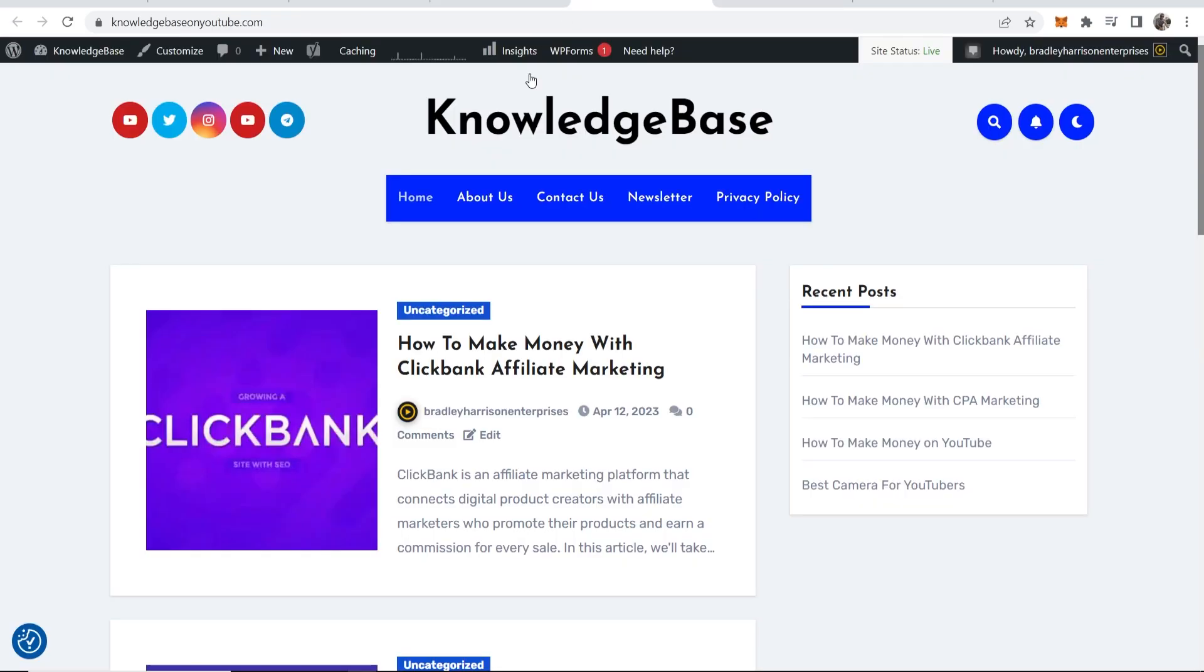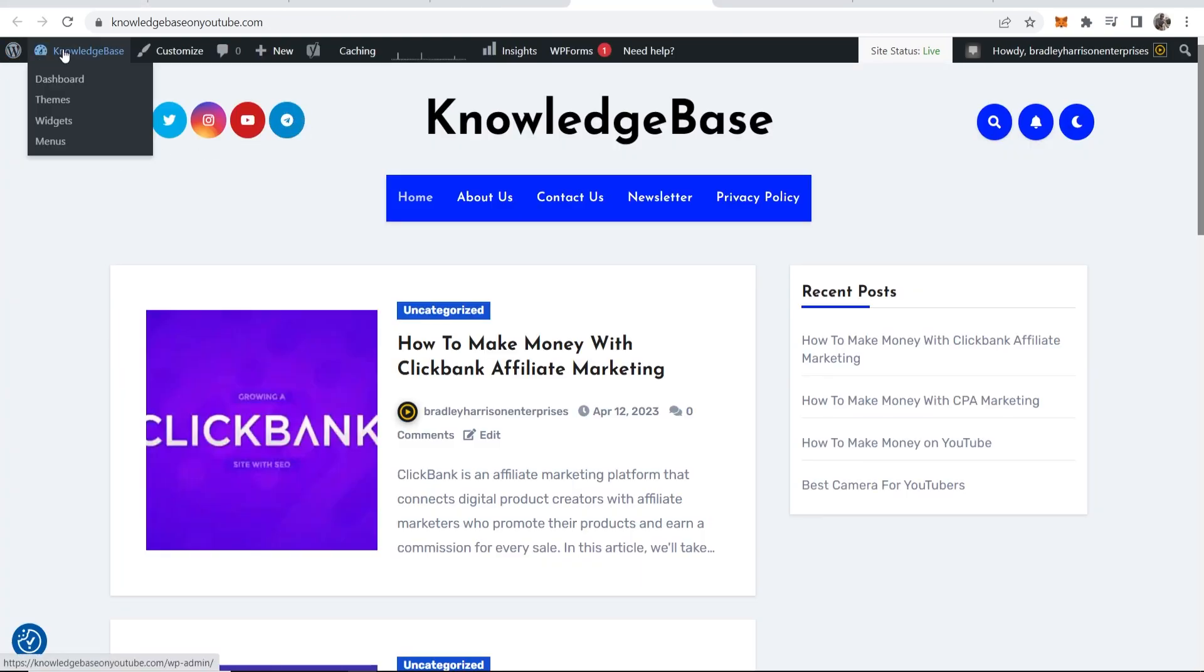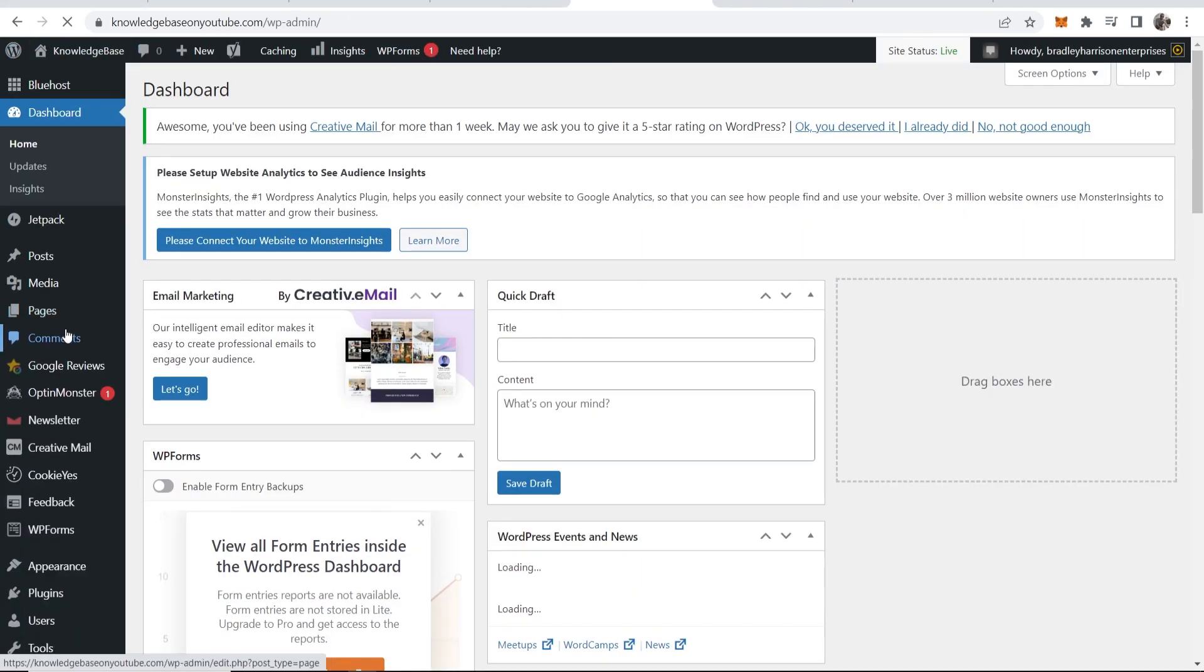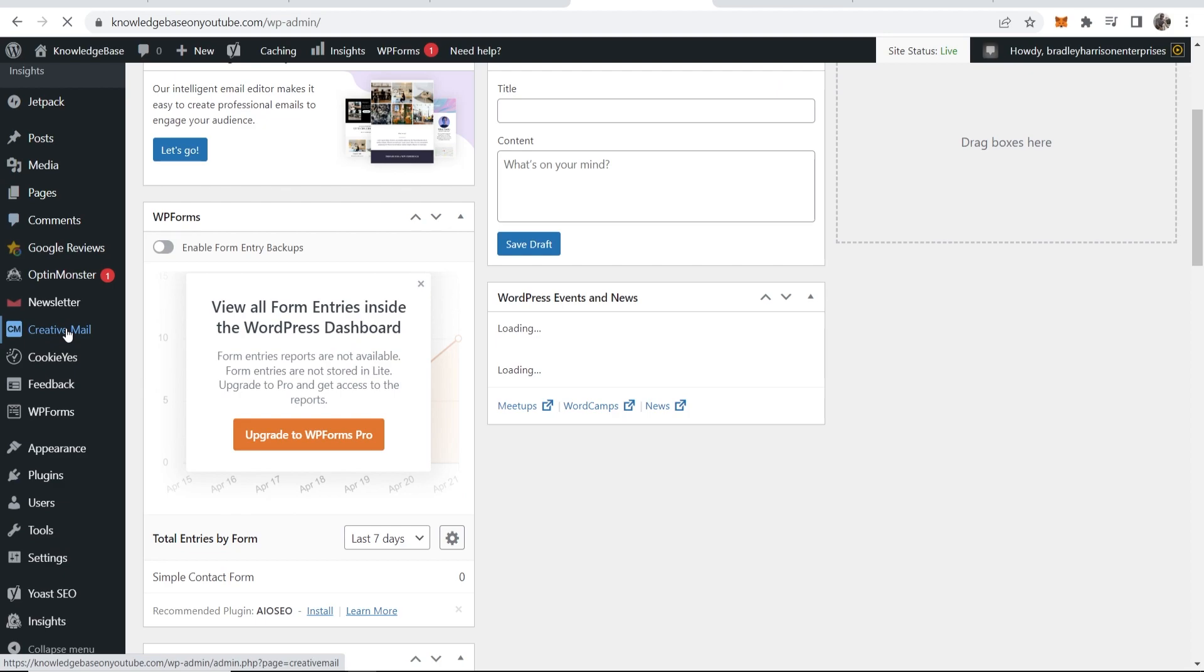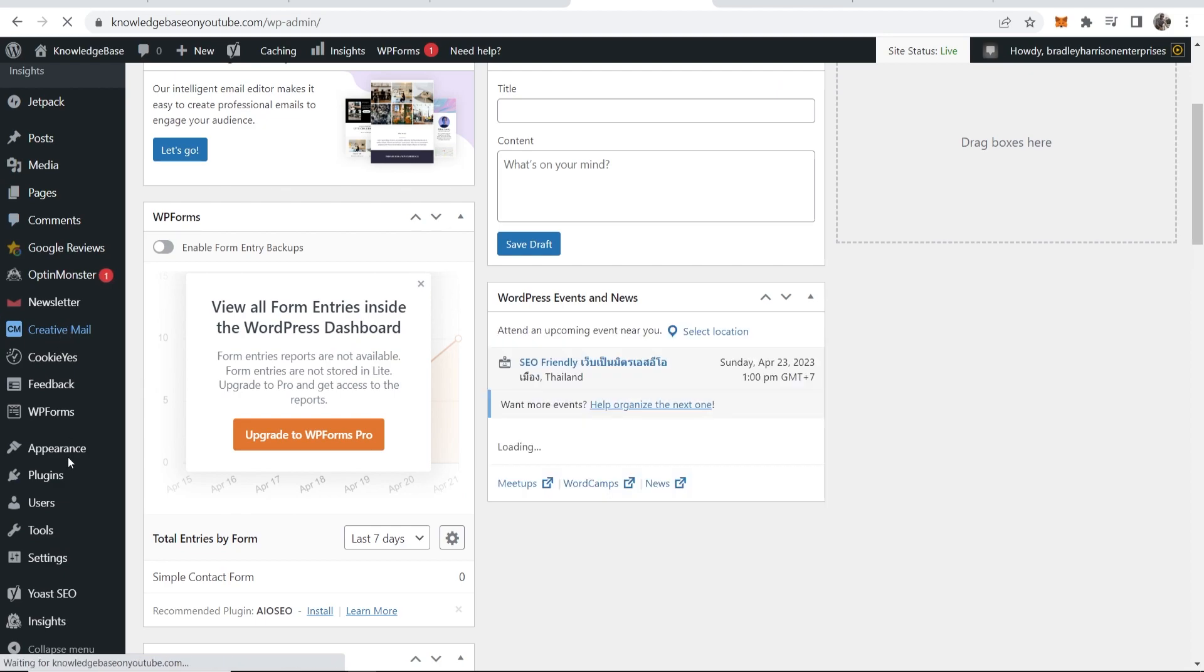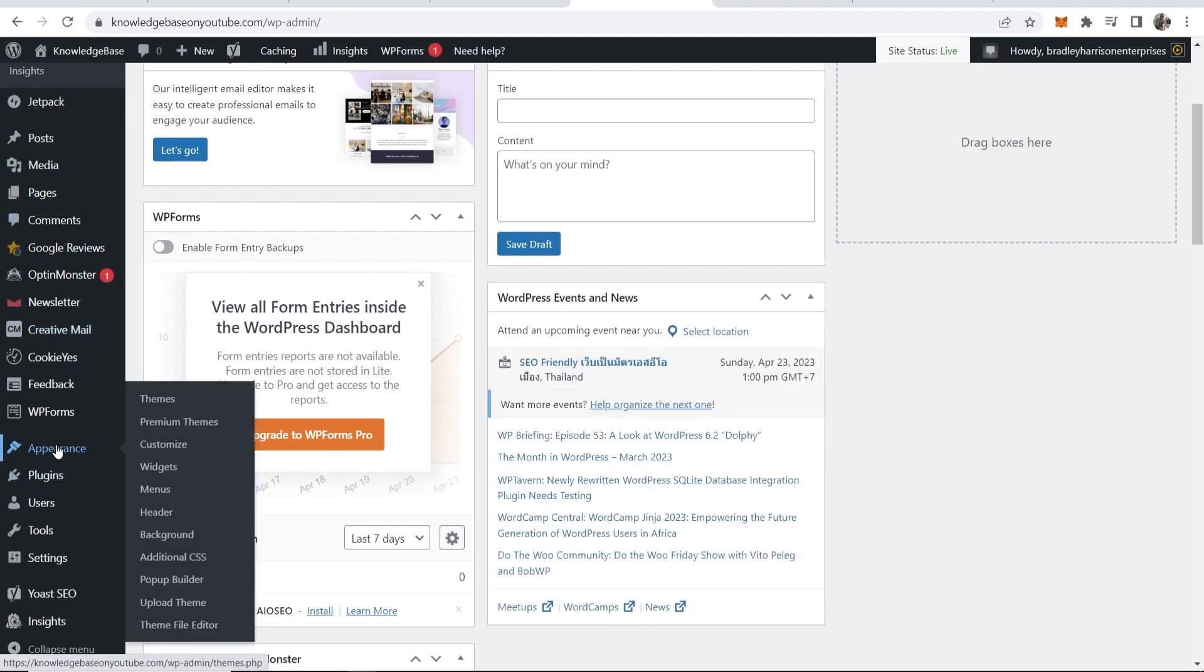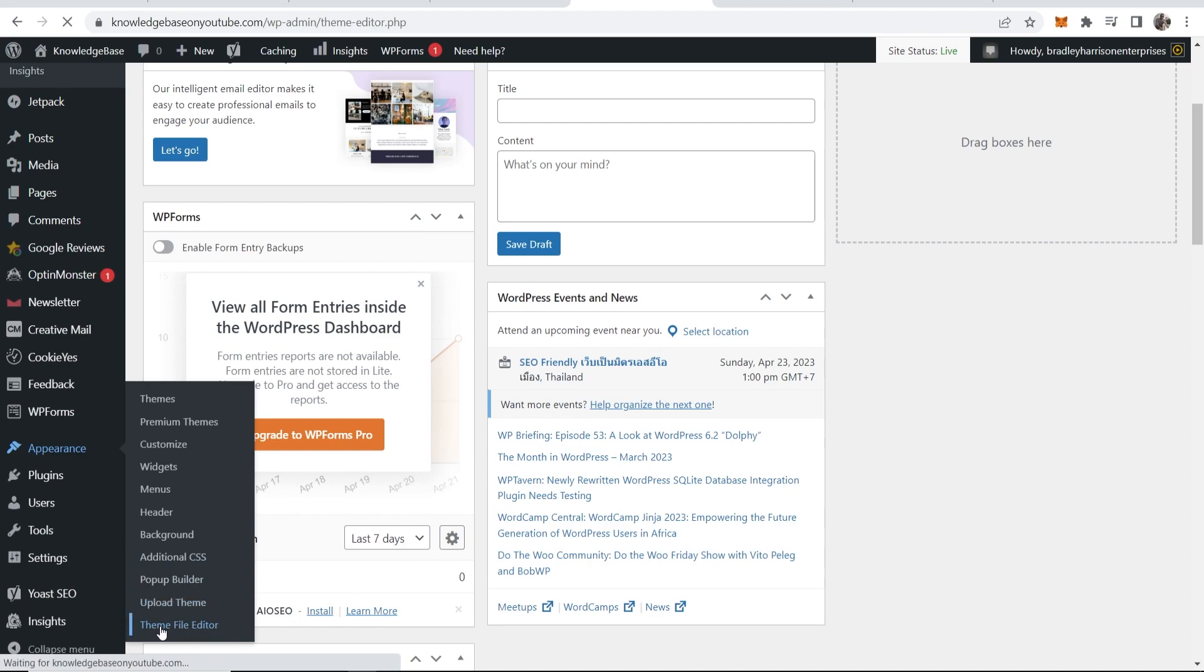Now go back to your WordPress website. Once you're in your WordPress website, go to your WordPress dashboard. Then here you want to scroll down and you want to go to appearance, and here you should see theme file editor or theme editor. Click on that.